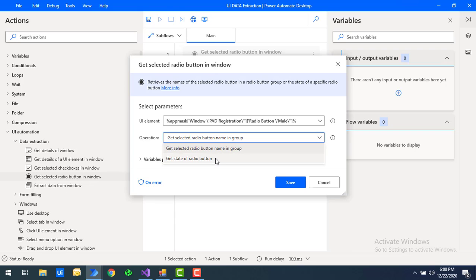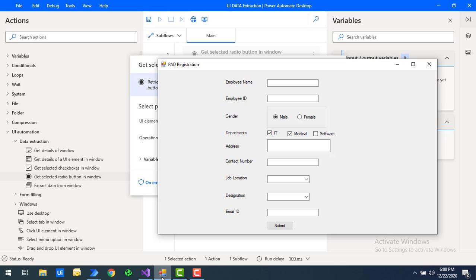What is a group here? In my window, the radio buttons for gender are grouped together. If you don't group radio buttons, you could select both Male and Female at the same time. But for gender, we can only select one option at a time — that's why we group them, so only one radio button can be selected at a time.